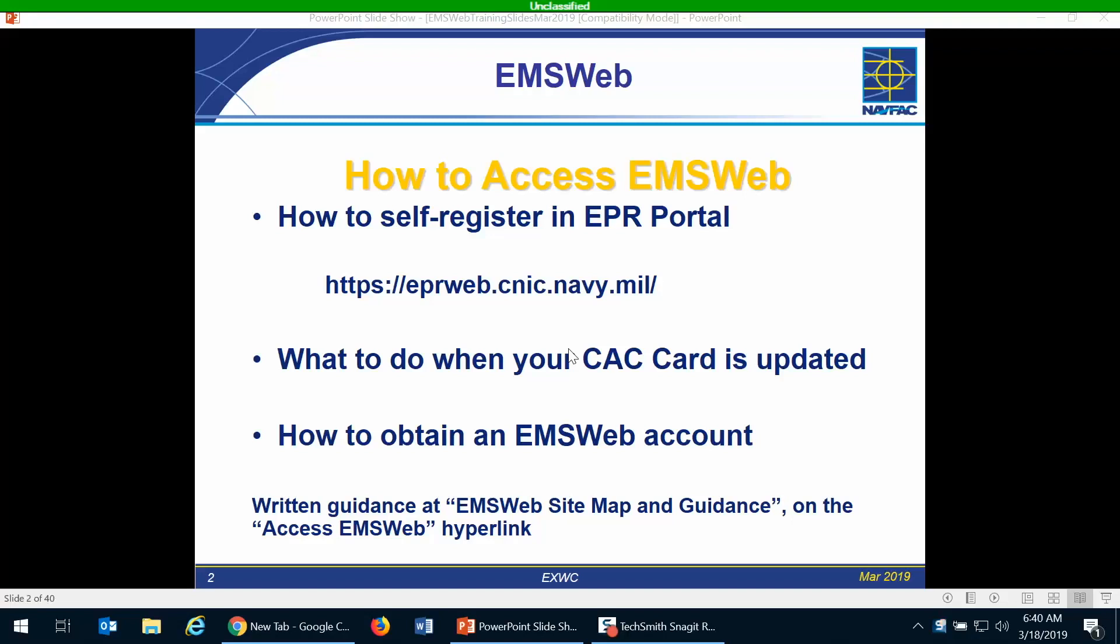The reason that you have to self-register in EPR portal is because the EMS Web module is part of the EPR portal website. So you first access EPR portal and then you go to the EMS Web module, and you'll need separate accounts for accessing EPR portal and then a separate one to access EMS Web.